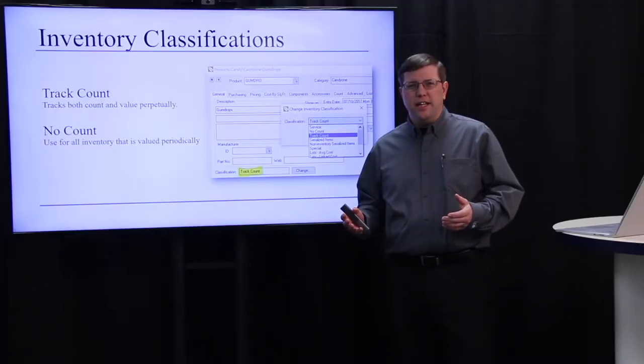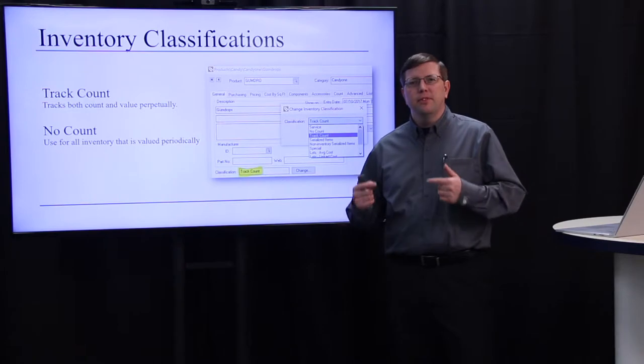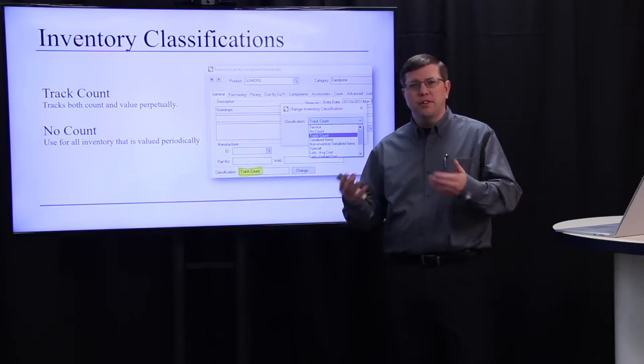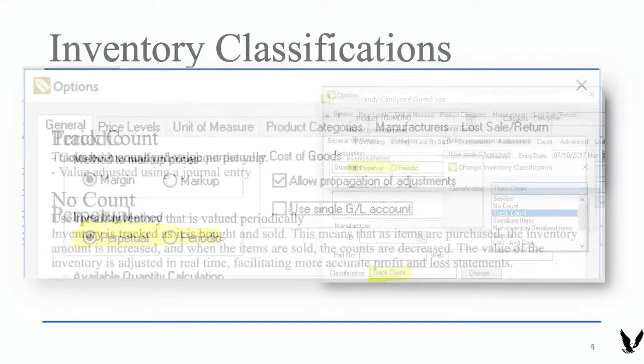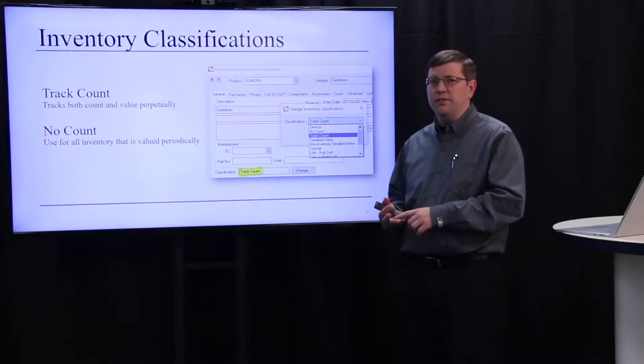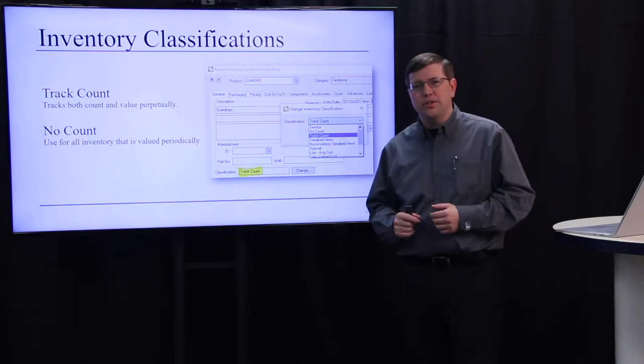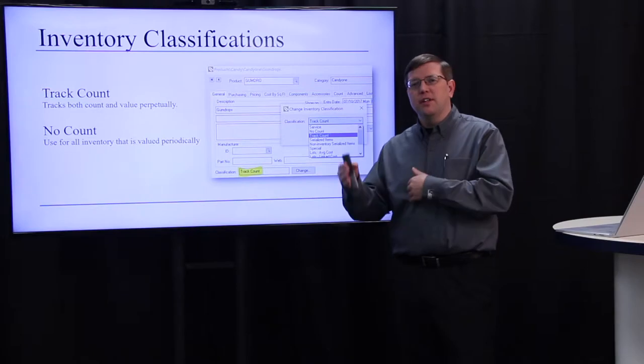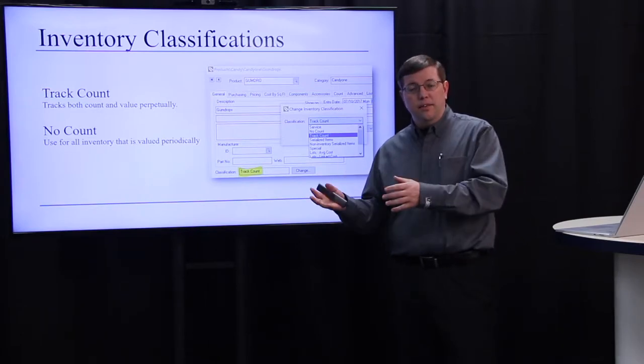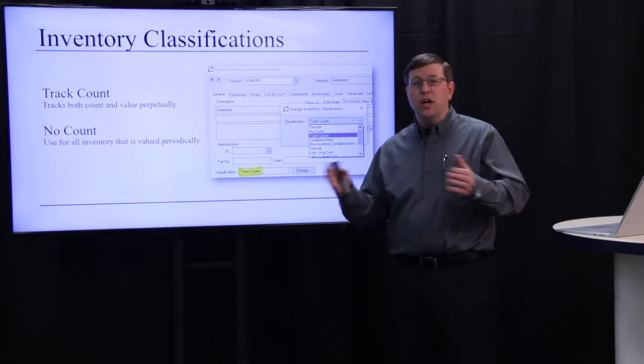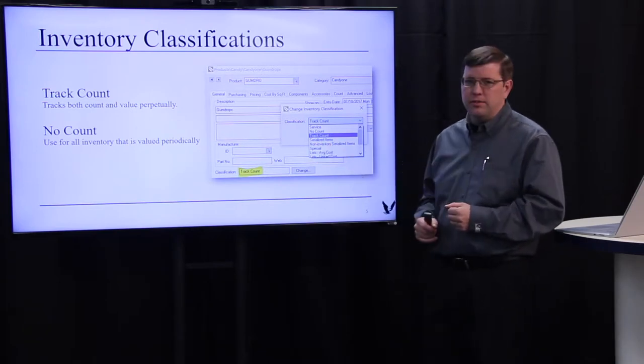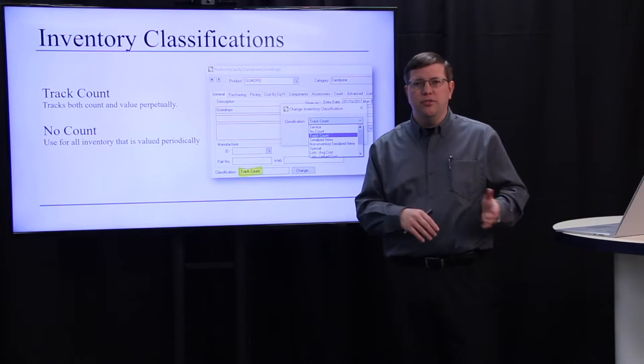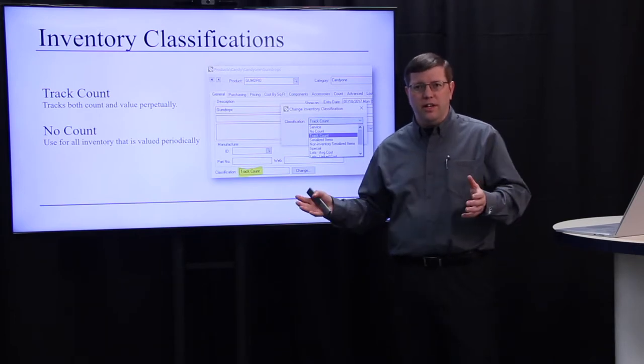In order to track inventory through the perpetual method, there's some configuration steps we need to go through in eBMS to prepare for that. First of all, we need to set under inventory options the perpetual method switch. Then, we need to set up our inventory correctly with the appropriate classifications. Those inventory items that are set as track count or even serialized or lot tracking will be the inventory items that are tracked through the perpetual method. If there's a certain segment of your inventory that you do not want to track perpetually, you can set those up as no count, and that will completely separate it from the general ledger valuation.